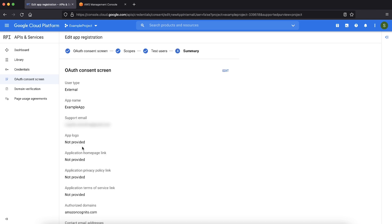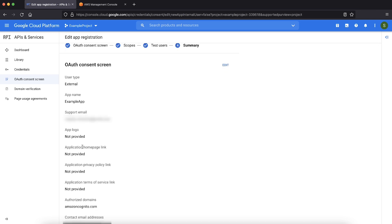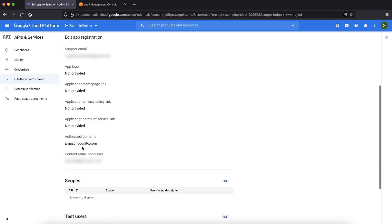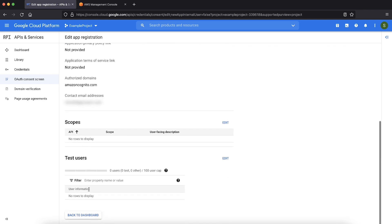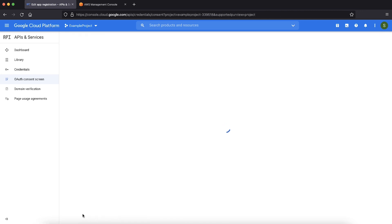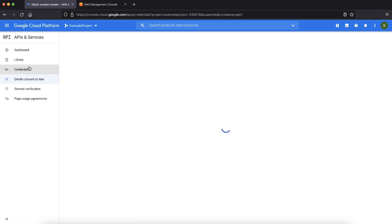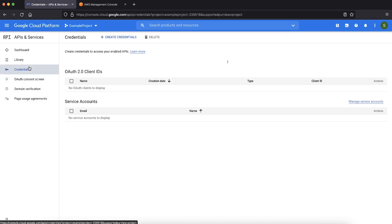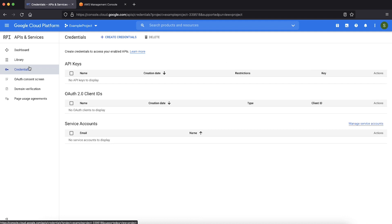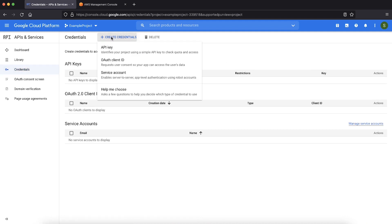In the summary page, verify that you entered the required application name and authorized domain details. Go back to dashboard. Let's now move on to credentials page to get OAuth 2.0 client credentials. On the credentials page, choose create credentials and then choose OAuth client ID.